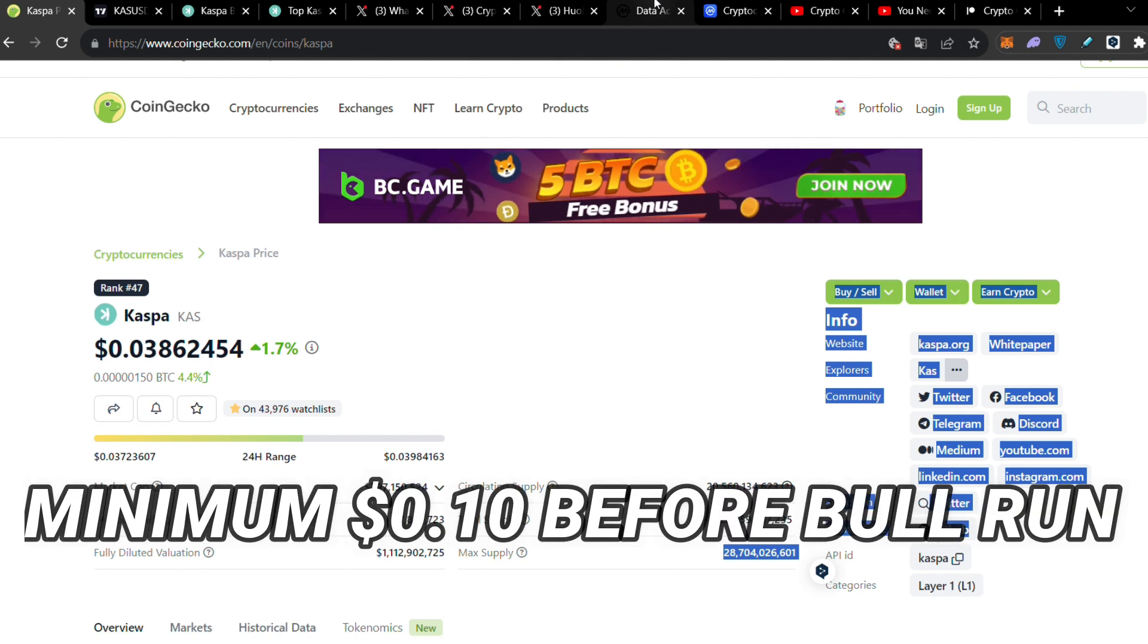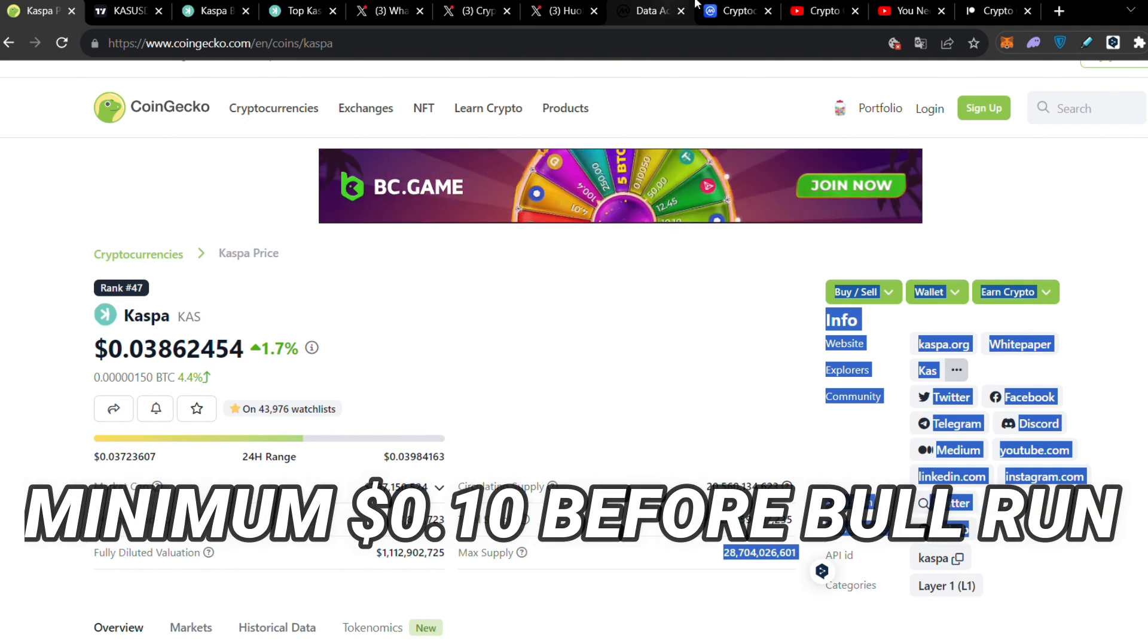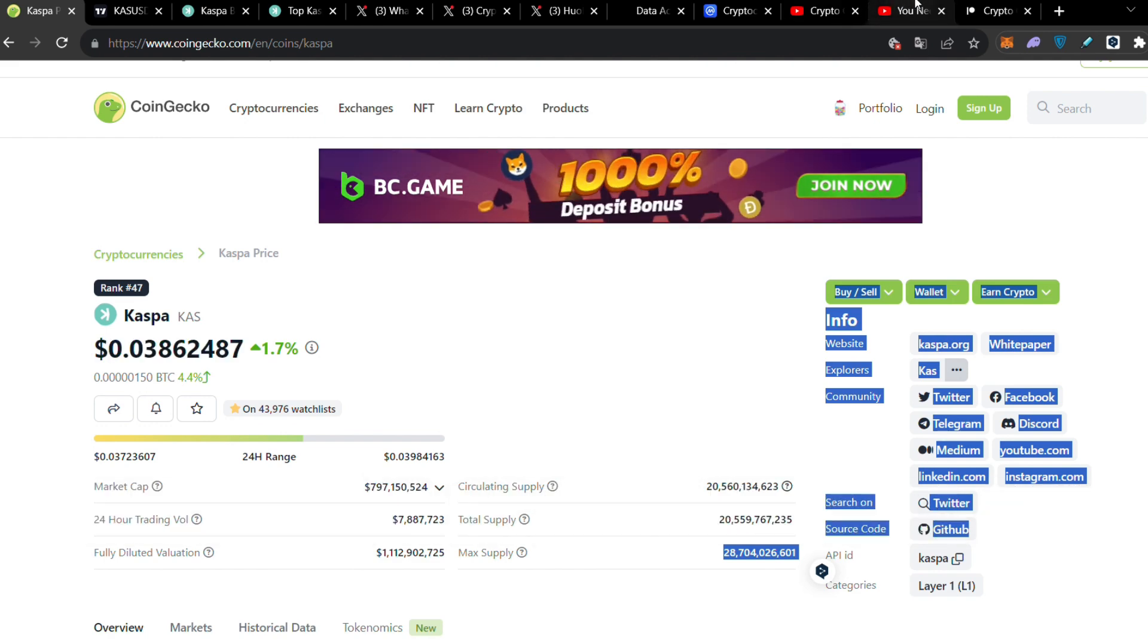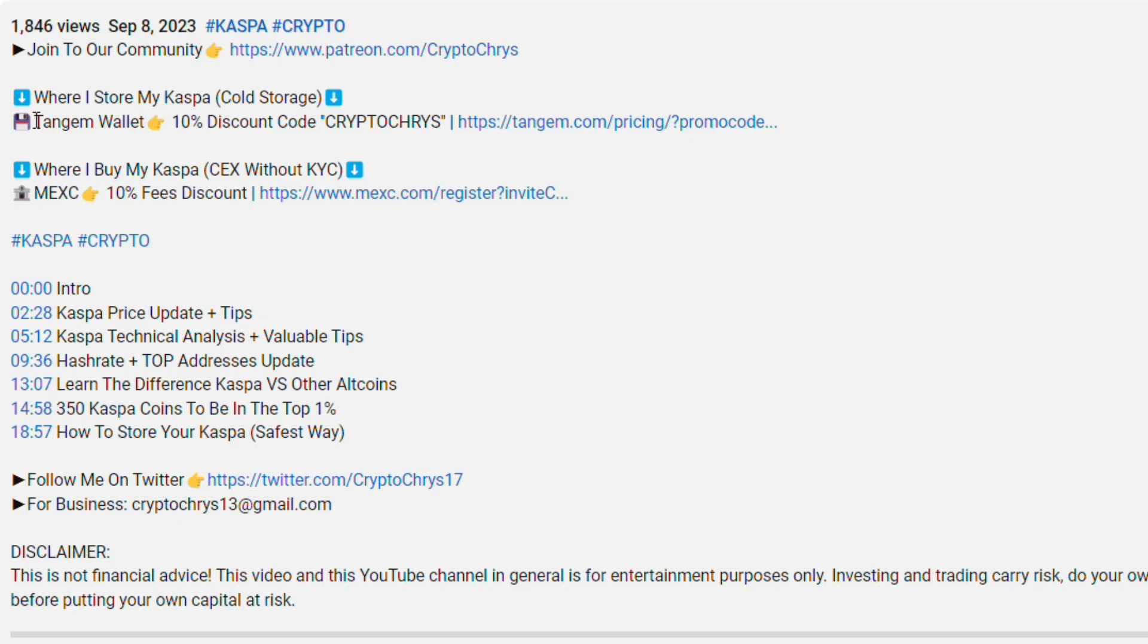That's why I believe we will reach 10 cents sooner than everyone thinks, before the bull run of 2025. Before even the bull run starts, we're going to reach 10 cents.